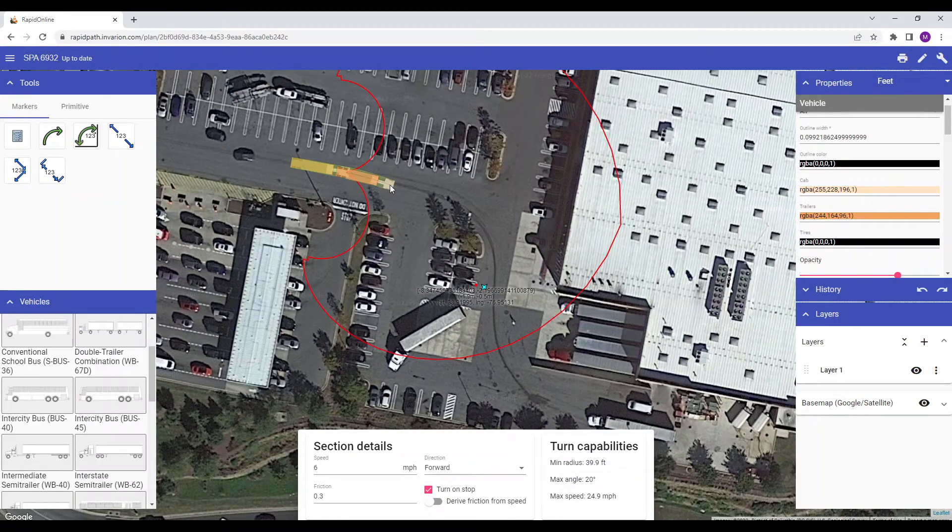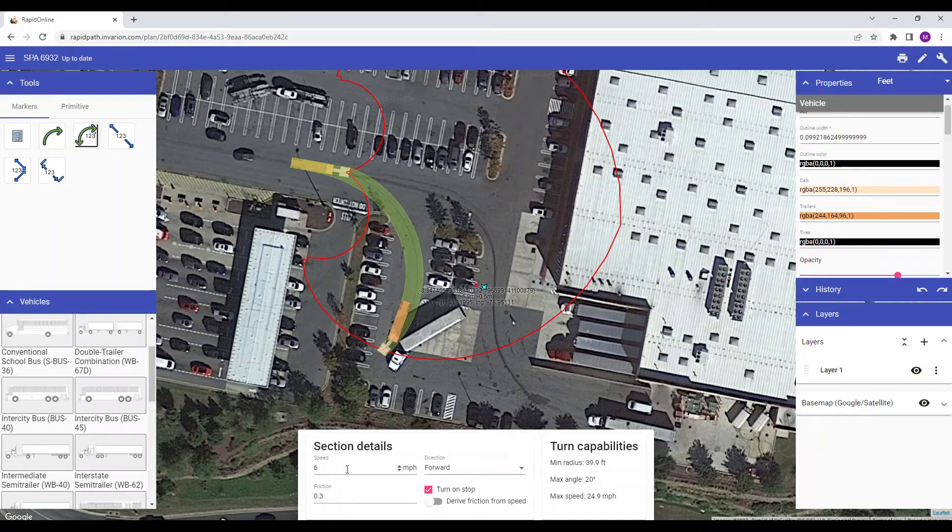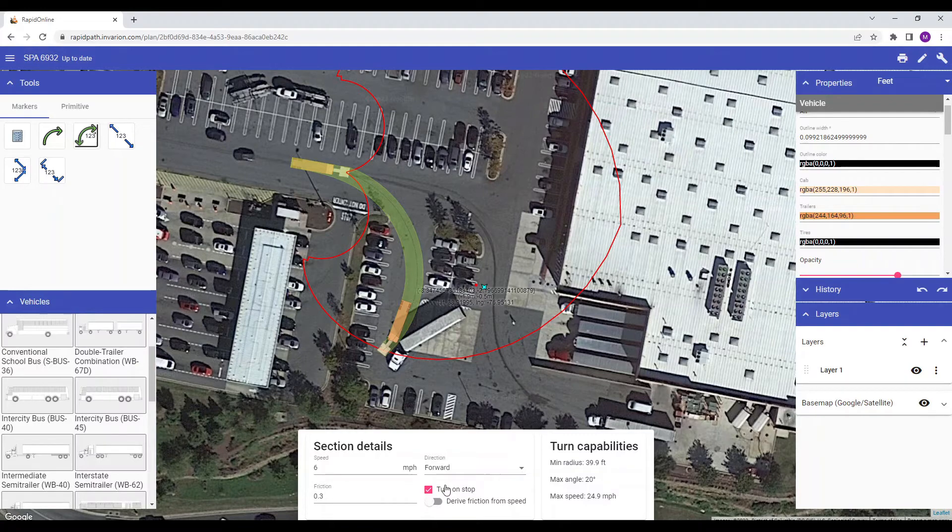Once you have started your path, a section details box will appear in the bottom of the canvas area. Here you can specify path section parameters such as speed, friction, direction and whether the wheels can be turned on stop.